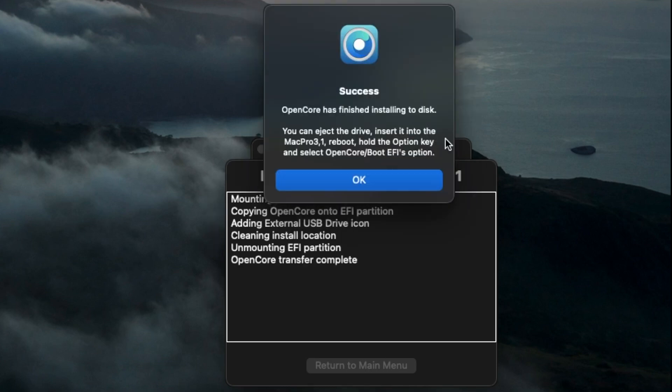And it's now installing OpenCore to the flash drive onto the EFI partition. Once it's done, you need to get this message that it's ready to be used. So now we're going to plug the flash drive into our Mac Pro.